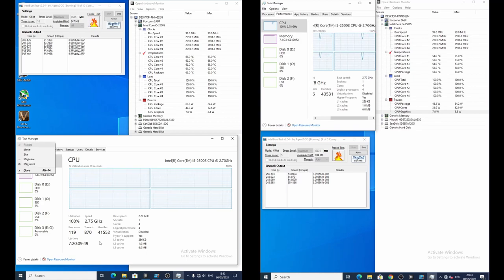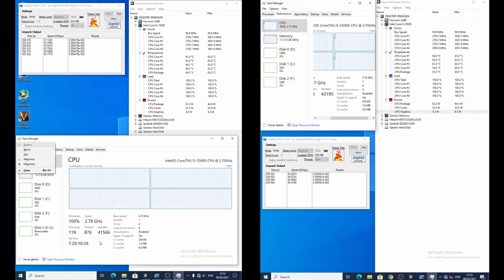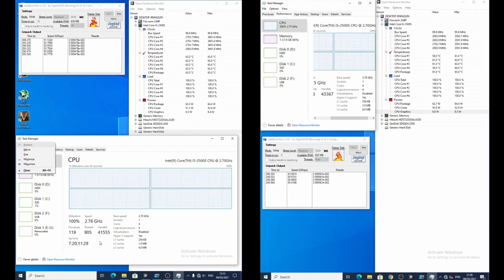To start with, I've set the Intel Burn Test version 2.54 by Gen God, which you can find on guru3d or TechPowerUp, just Google search it.